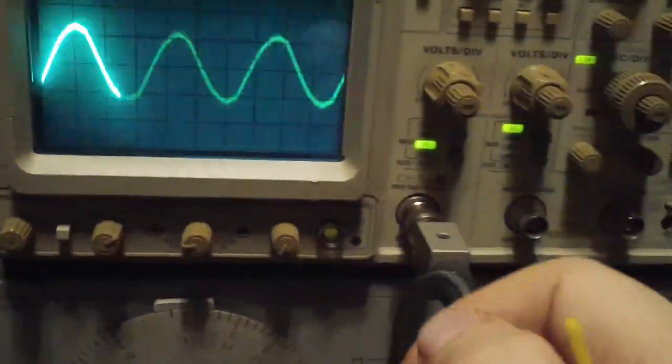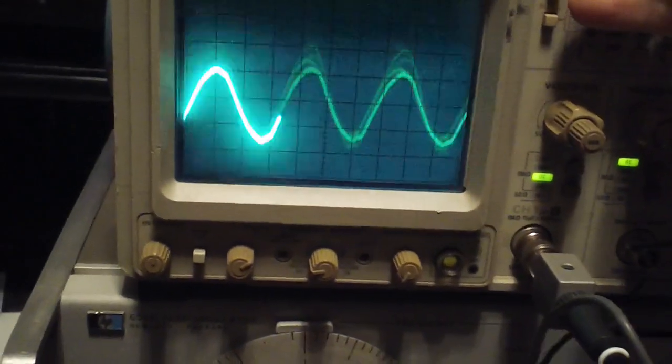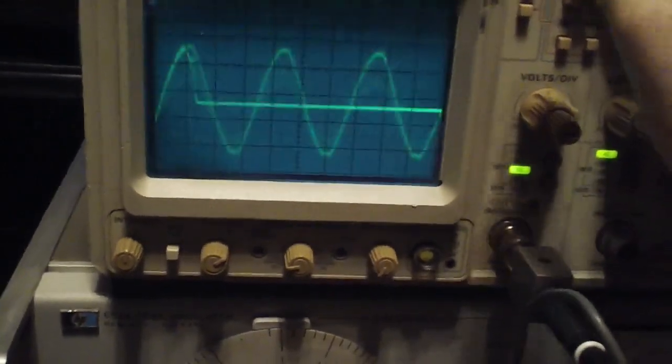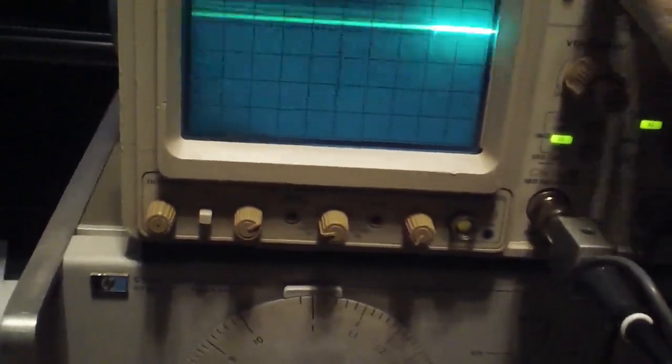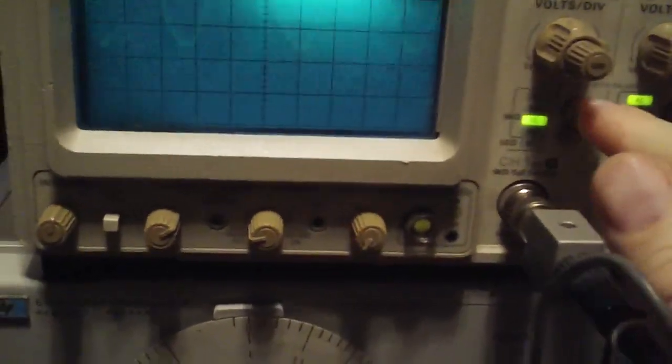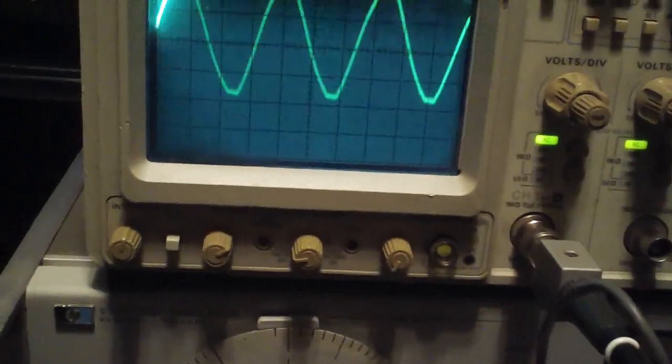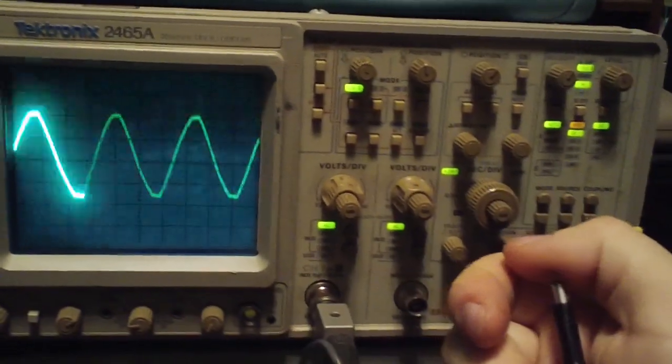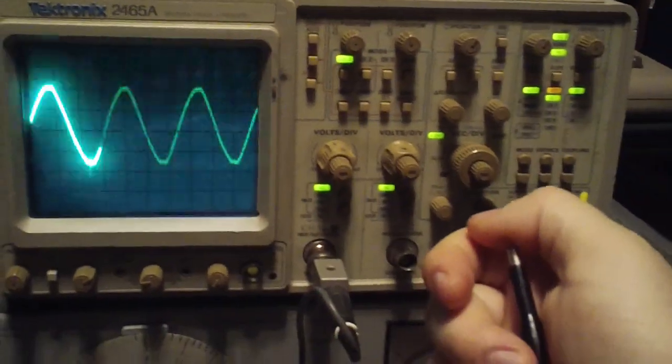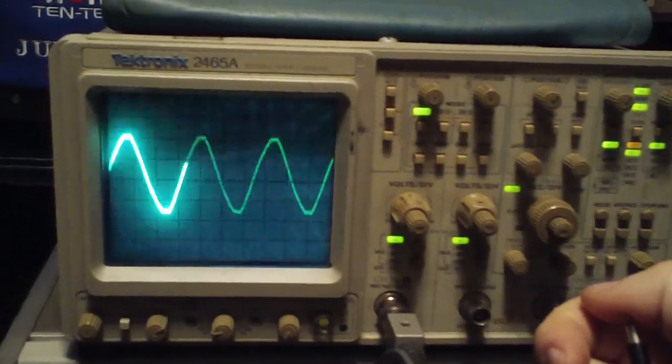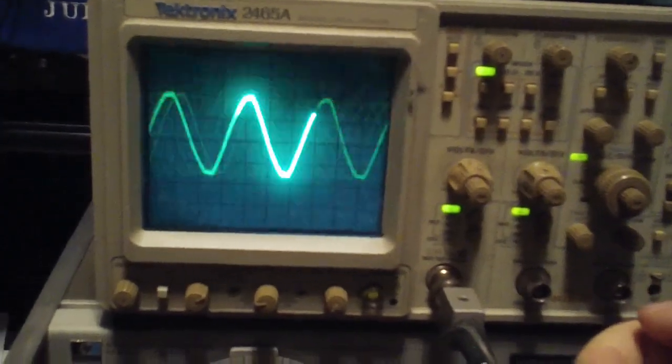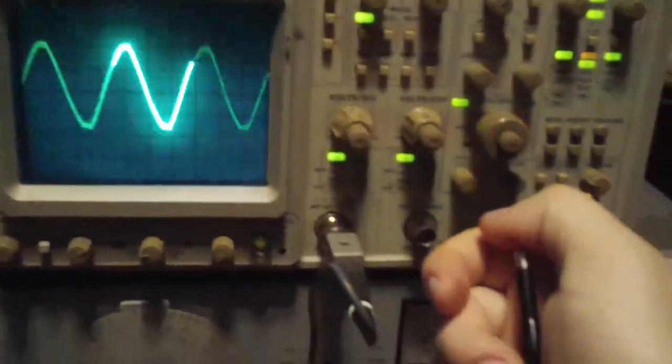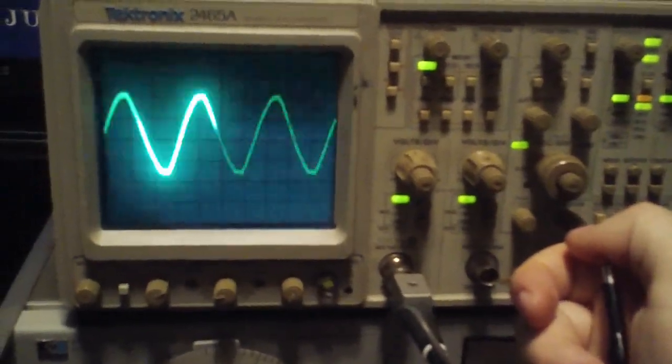And now we're picking up the 60 hertz. There we go. 60 hertz from the line current. My body's acting as an antenna extension to the probe. We get the same thing. Probably better results, actually, with an alligator clip and a piece of wire.